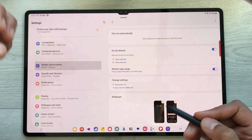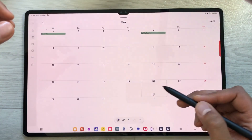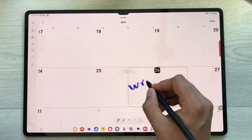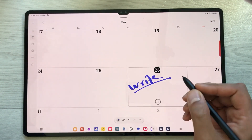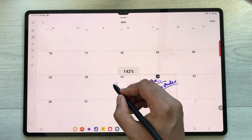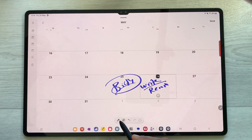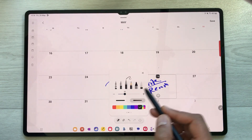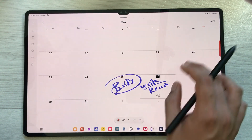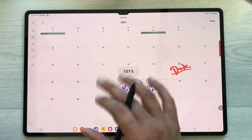The next feature is Write on Calendar. Open your calendar and use the S Pen to write anything on a date — for example, a reminder or a birthday note. You can also use the eraser, and the pen offers different pen options: select a pen style, choose any color, and change its thickness to write on your calendar.